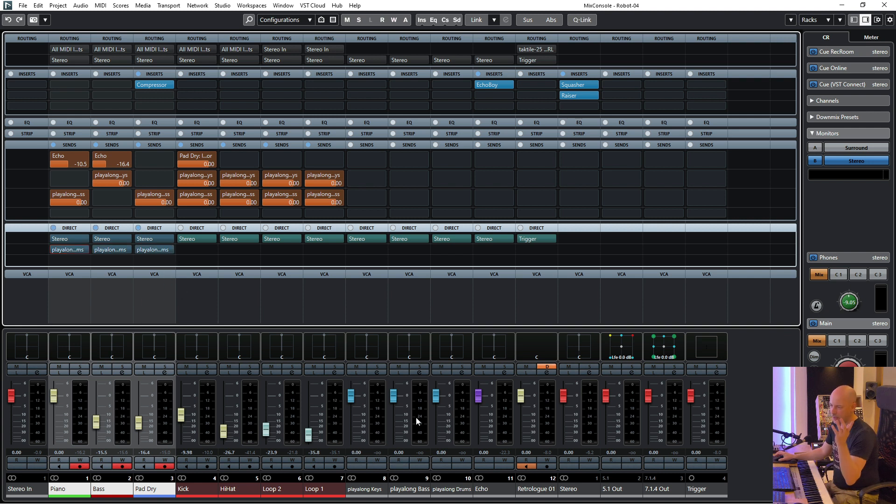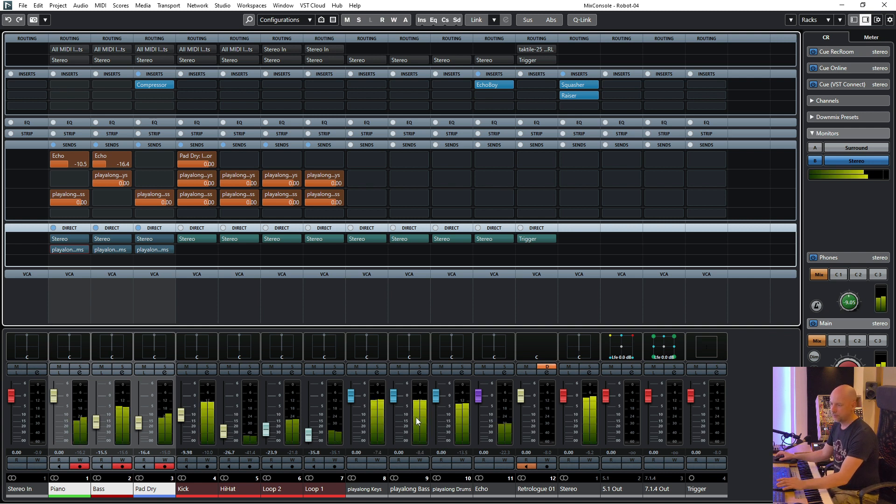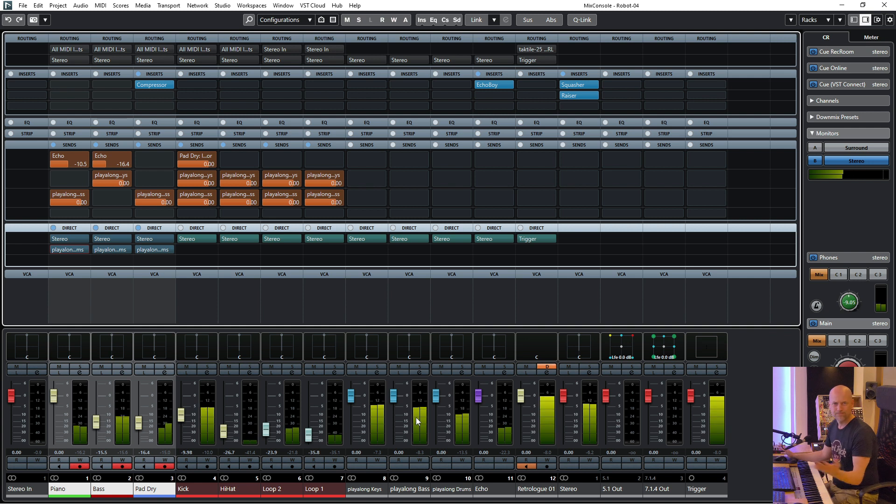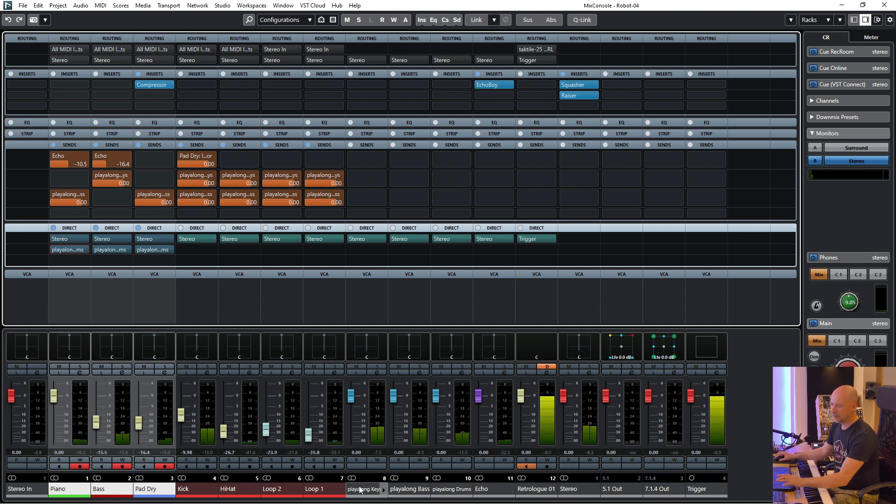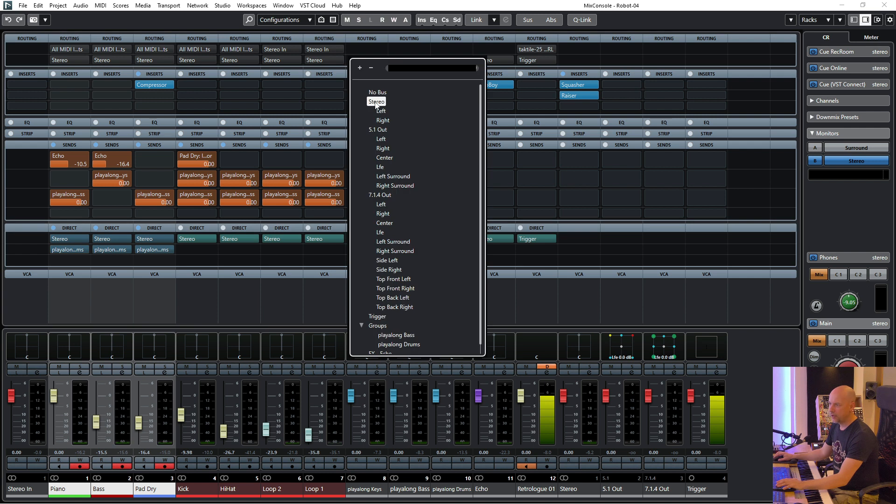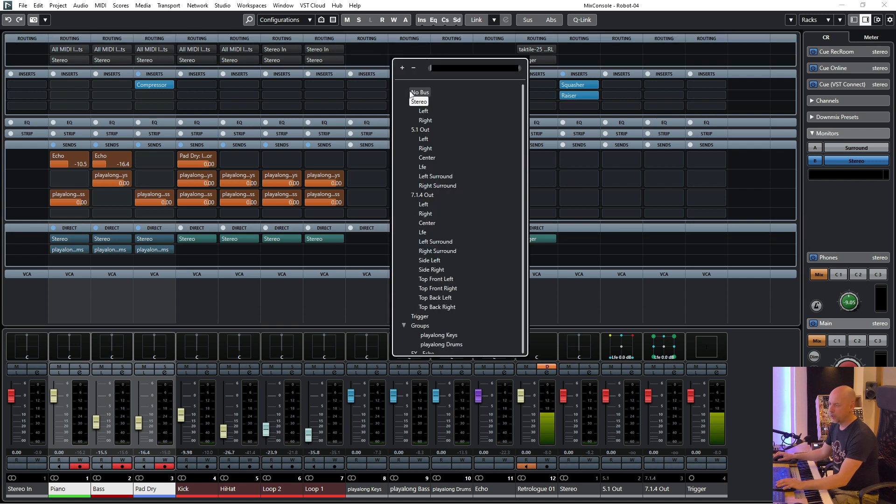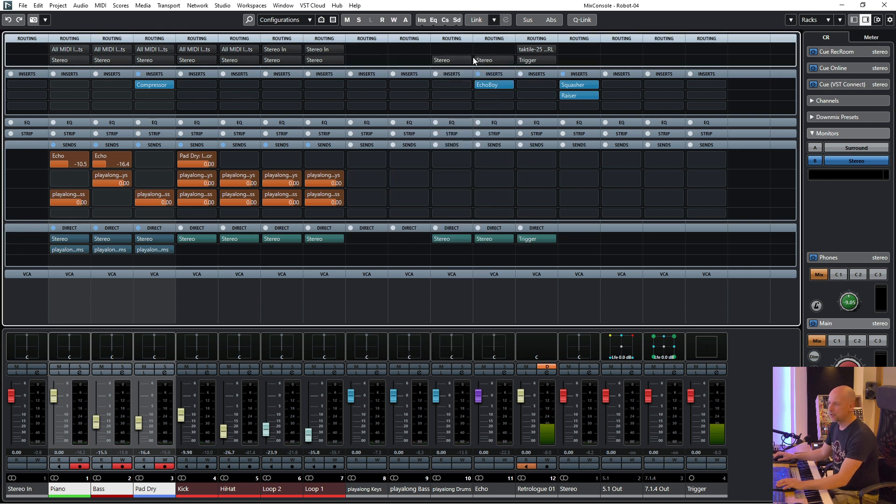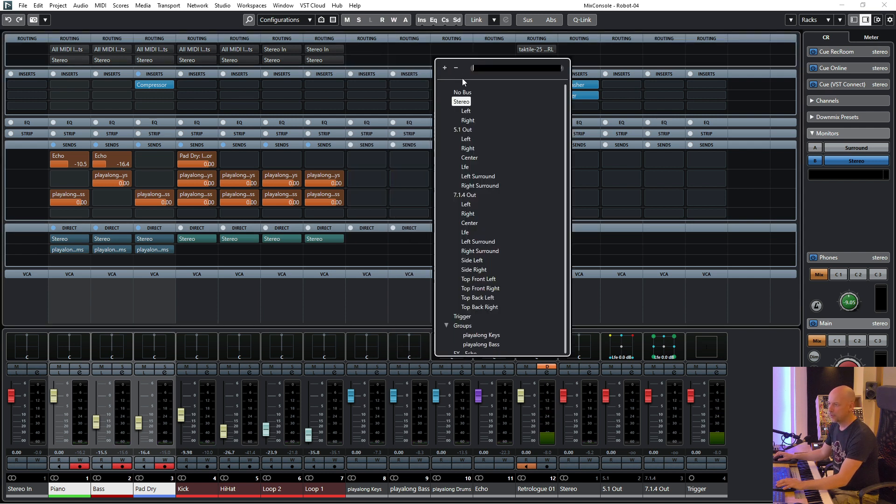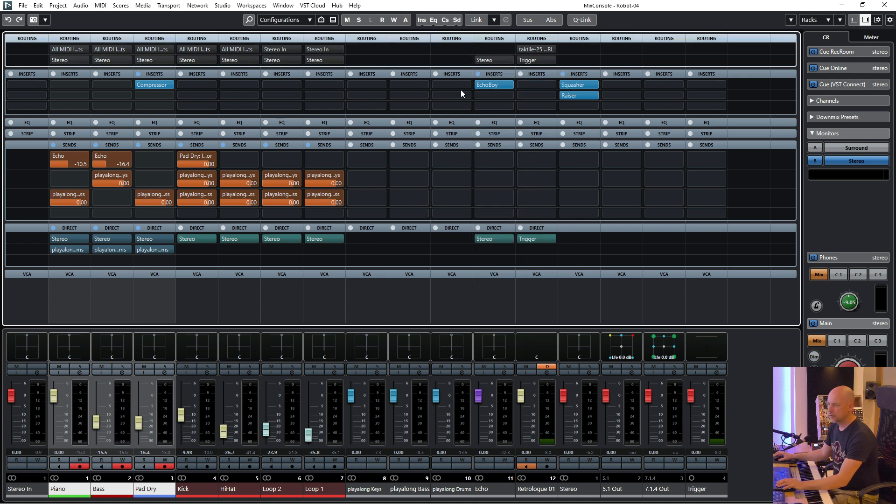Okay so when we play the track now it's getting louder. Why? Because we send all the different tracks to the stereo out and we don't want to do this. So now we can hear the normal mix bus.